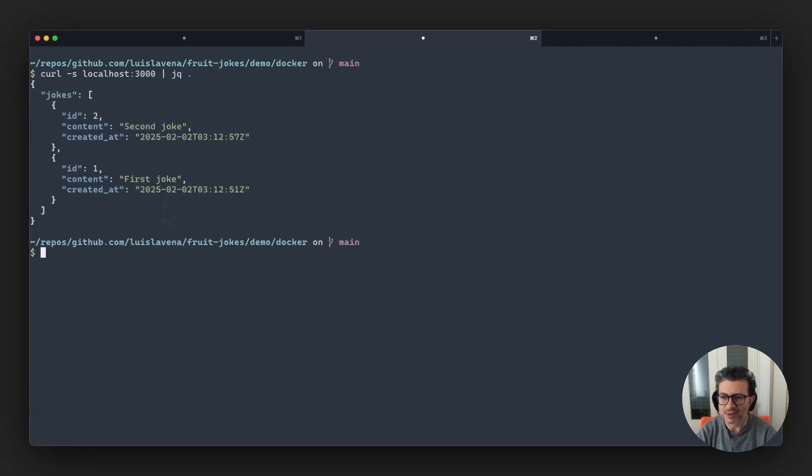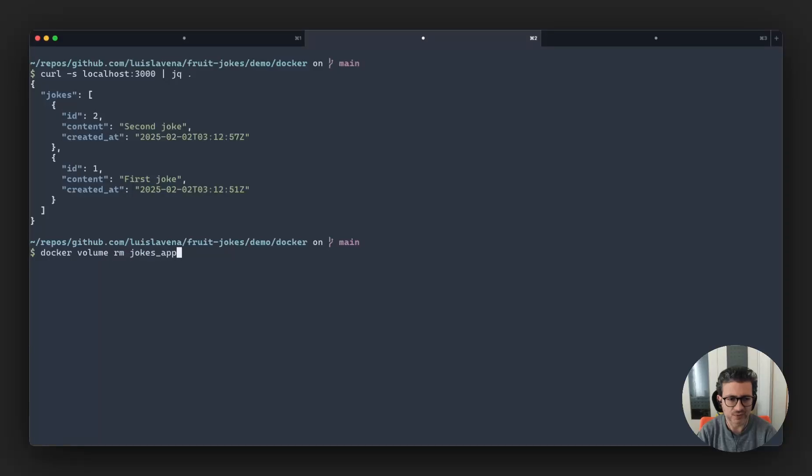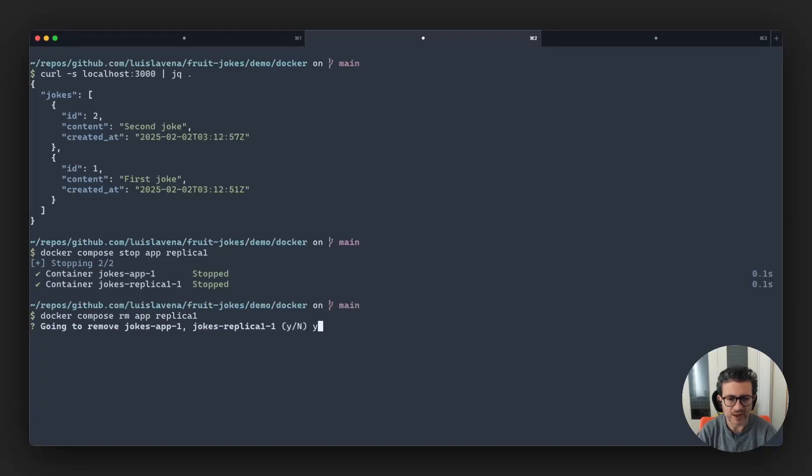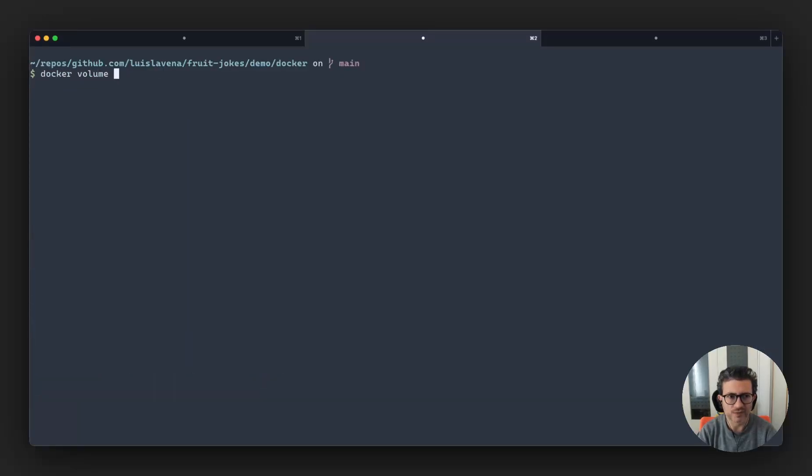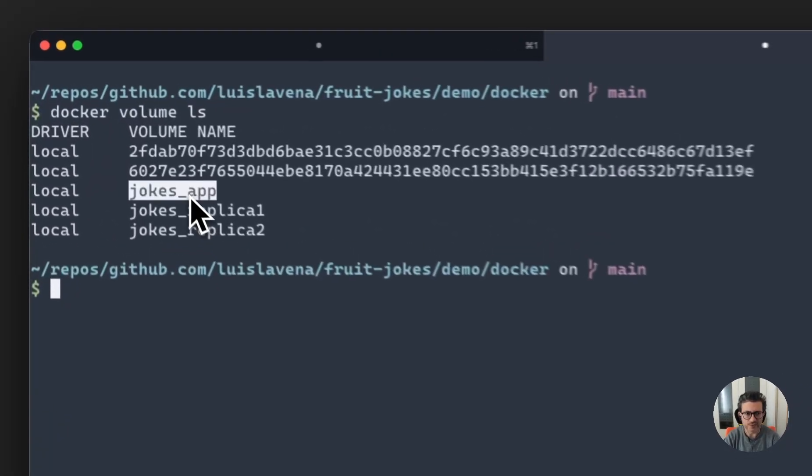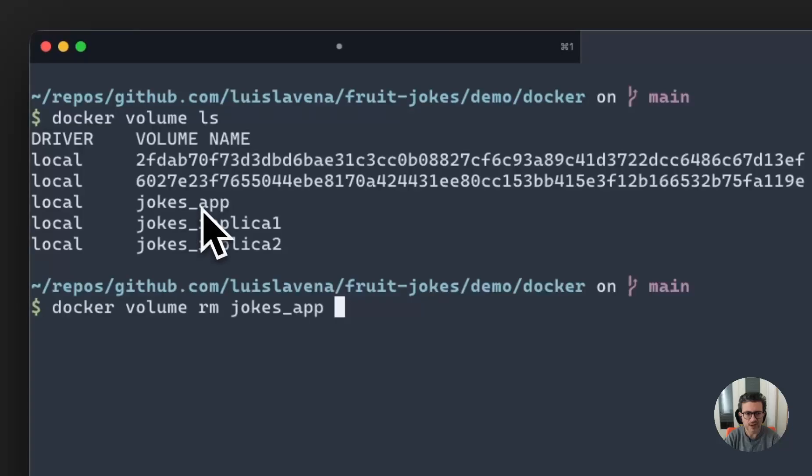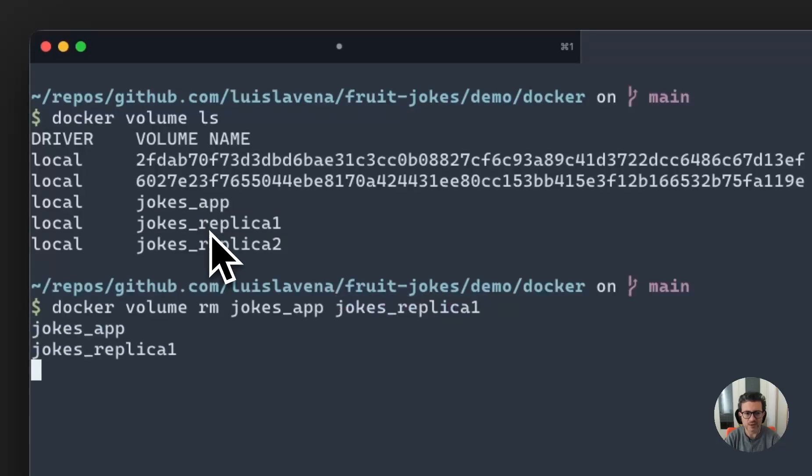Now let's do something more extreme. Let's test removing one of the replicas and the application. So we'll do it again. We will stop the app and replica one. We're going to remove both app and replica one. And we're going to remove the volumes for those. So docker volume remove app and replica one.